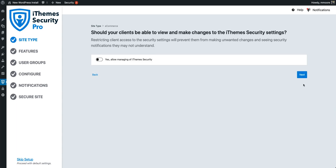Now it's time to decide whether or not your client should have access to the security settings. Keep in mind that by default, iTheme Security Pro allows any user with the role of administrator to view and make changes to the security settings. While your client may need the administrator role to perform other tasks, they may not be the best person to make security changes. Furthermore, if they don't have a good understanding of security, a security notification — such as a lockout notification — could be misinterpreted as the site being hacked. Restricting your client's access to the security settings could save you both a lot of potential headaches in the future.